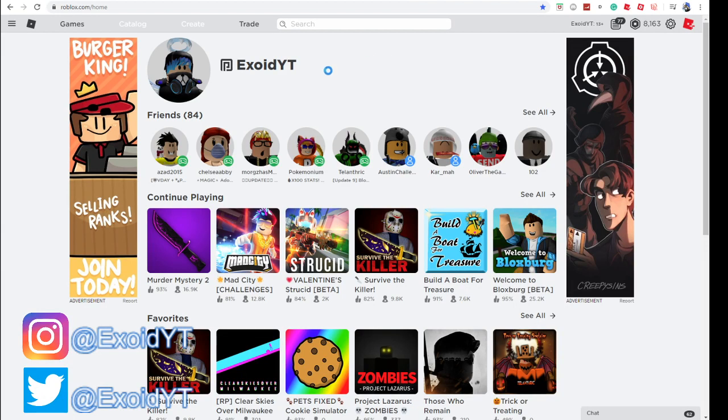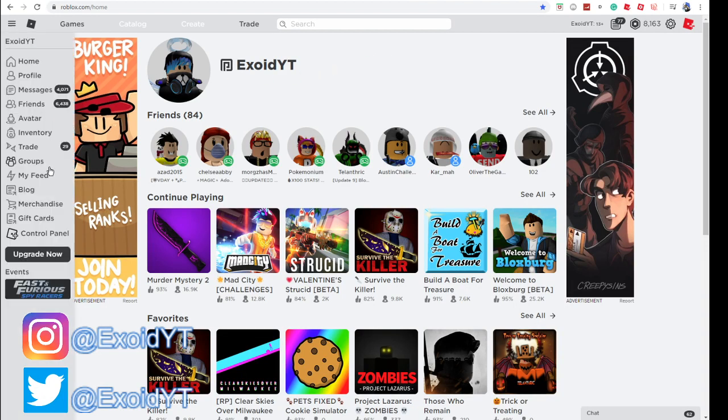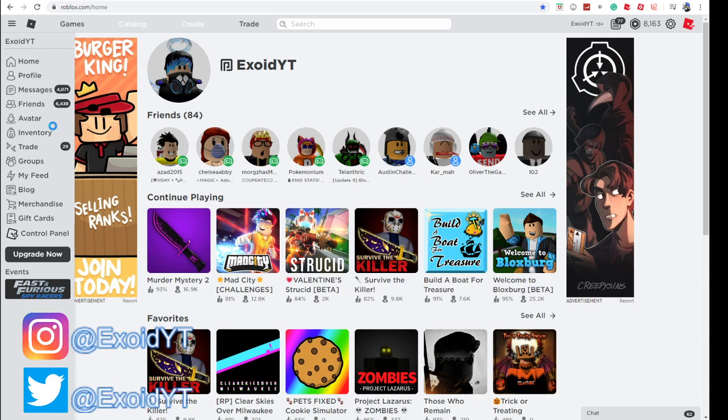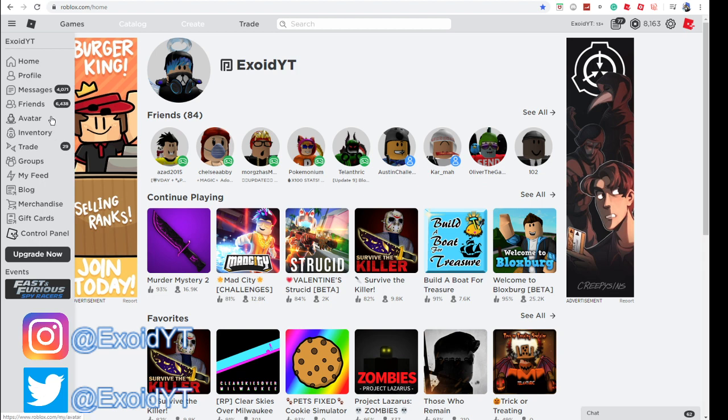Yo what's up guys, welcome back to another video. There is a brand new promo code, and in the next two days there's going to be even more promo codes. Roblox is doing this because they hit 1 million followers on Instagram. Basically, they have four free items coming out, and they're uploading daily promo codes that are brand new and working for four days.